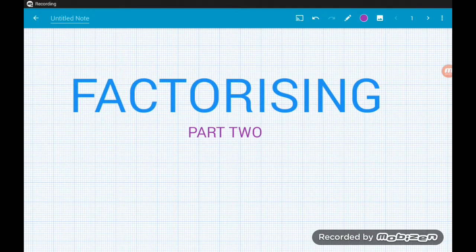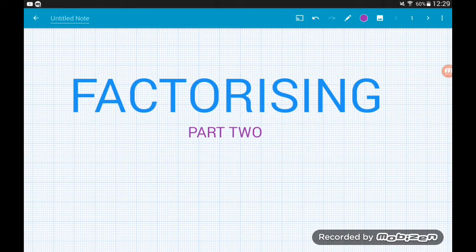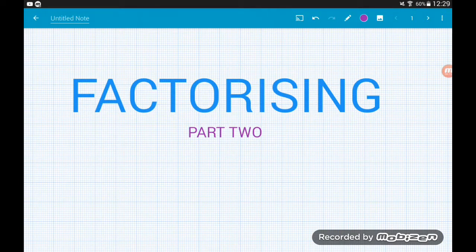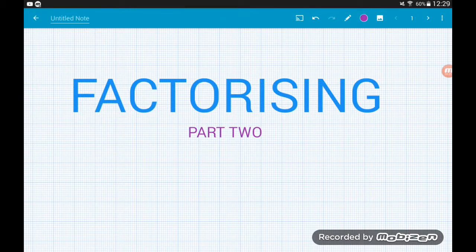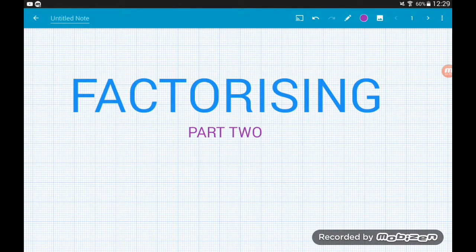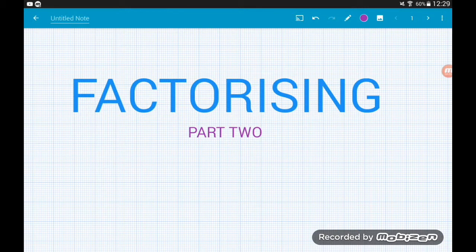Hey guys, welcome to Factorizing Part 2. If you haven't checked out Factorizing Part 1 yet, do go back and check that out and make sure you're really happy with that, then come back to this video. In this video we're going to look at questions that ask us to either factorize fully or factorize completely. These are a little bit harder and worth more marks, because instead of just one common factor between terms, we may have two or more common factors to deal with.